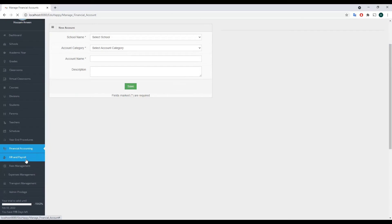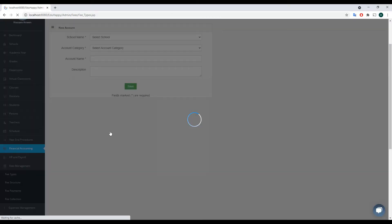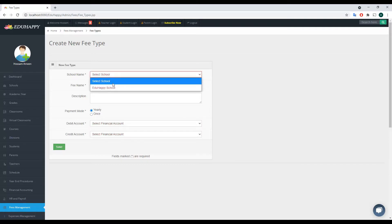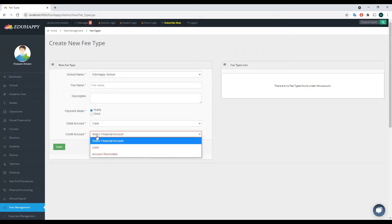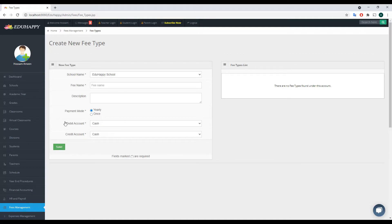Back in Fee Types, if I choose the school first and then click on the debit account dropdown, I can now find the two accounts I created. Note that you cannot select the same account for both debit and credit — they must be different. It's also very important to know that this integration is completely optional. If you don't need integration with your financial accounting, just select any placeholder accounts for debit and credit and move on.